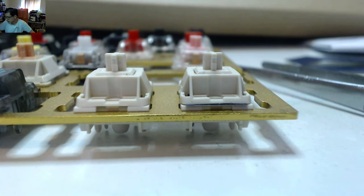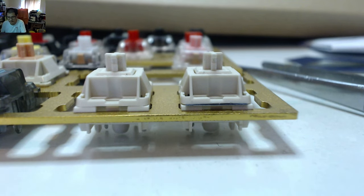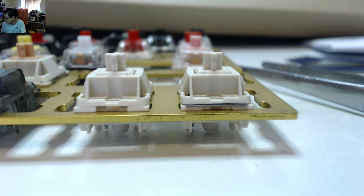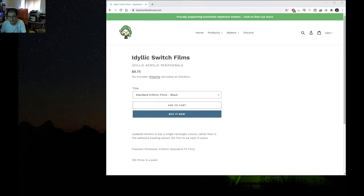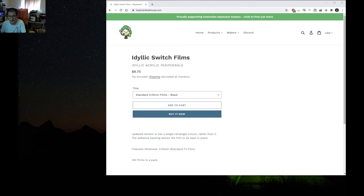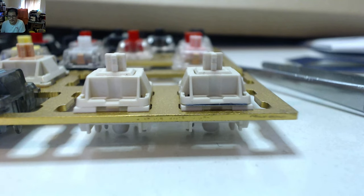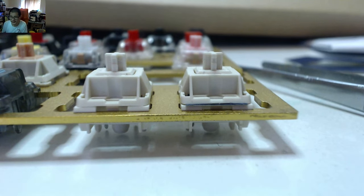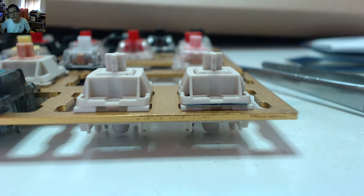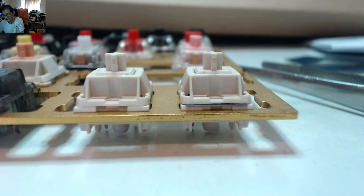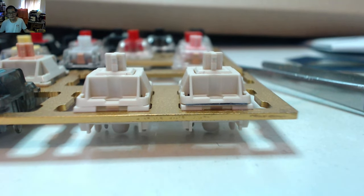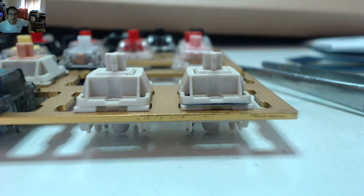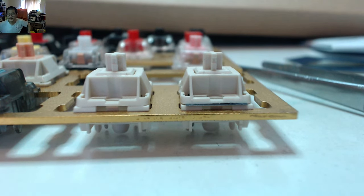So there you go. Now you can get these Idyllic switch films from The Keyboard Treehouse if they are in stock. Just having a look - Idyllic switch films, $8.75 USD plus shipping for 105 films, so that'll be enough to do a full-size keyboard. Yeah, thanks very much Idyllic for sending me these. I do apologize for it taking so long to get around to reviewing this, but obviously got there in the end. Do check out that video from Idyllic because it does a far better job of explaining it with more examples than me with this one switch. That's it, we're done. Thanks very much for checking out the video. Please hit that like, share, notification buttons - you know the drill. And of course, as usual, until next time, happy clacking.